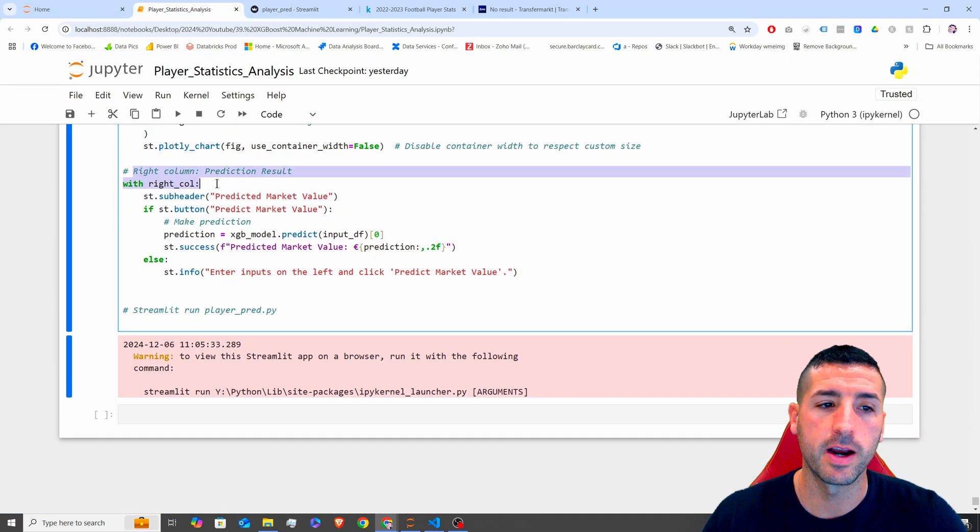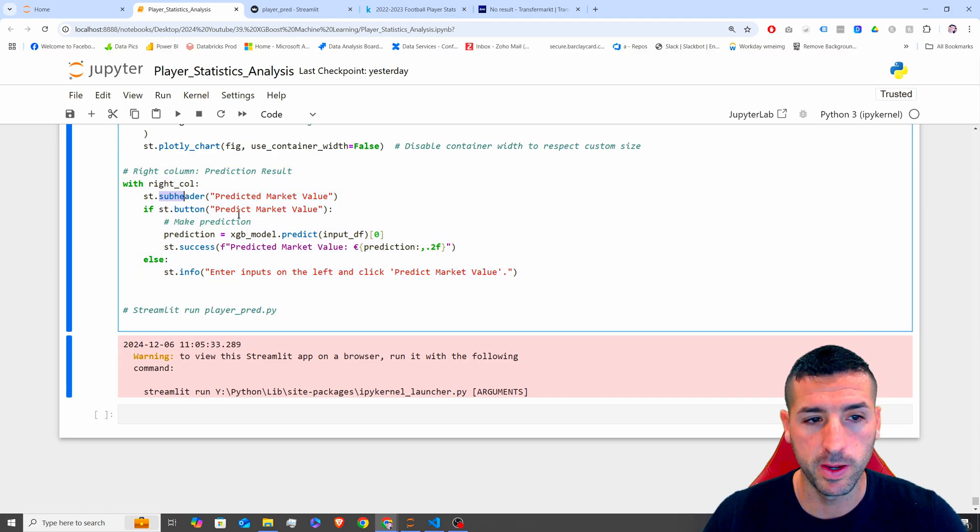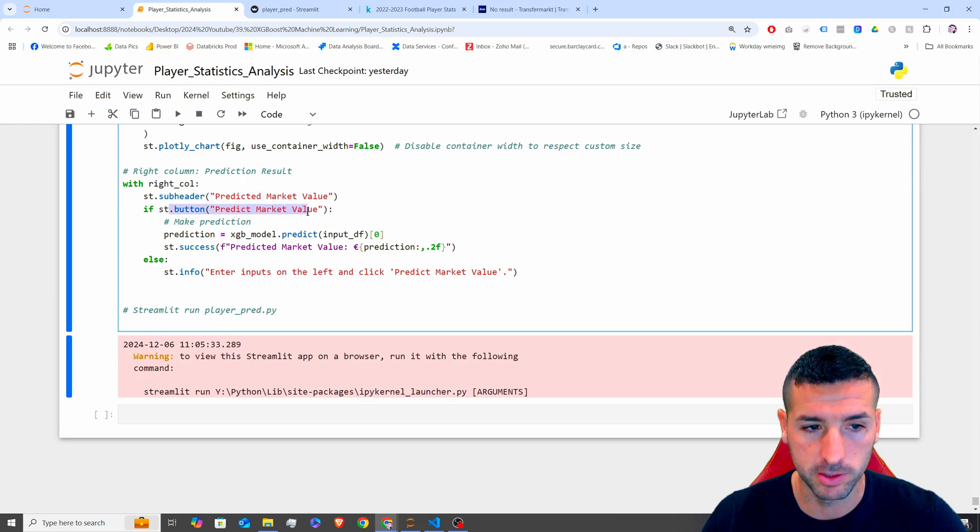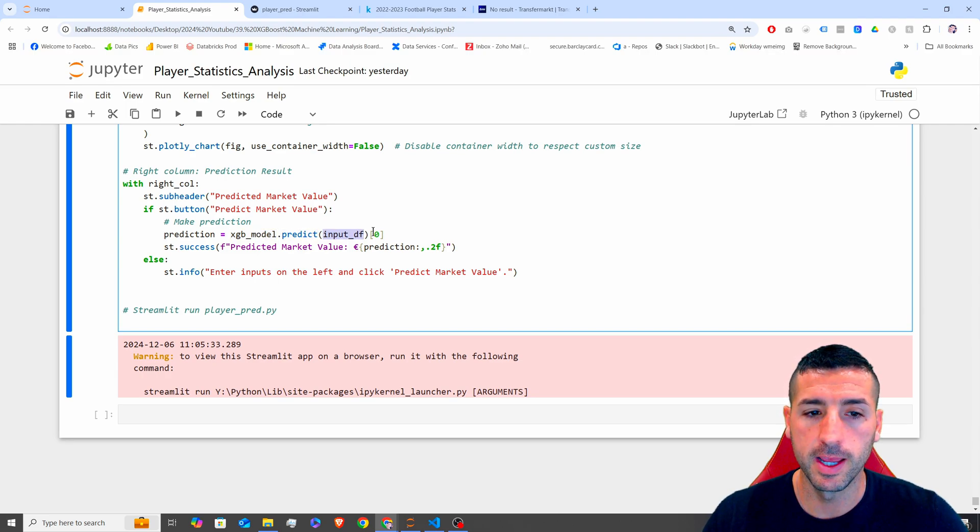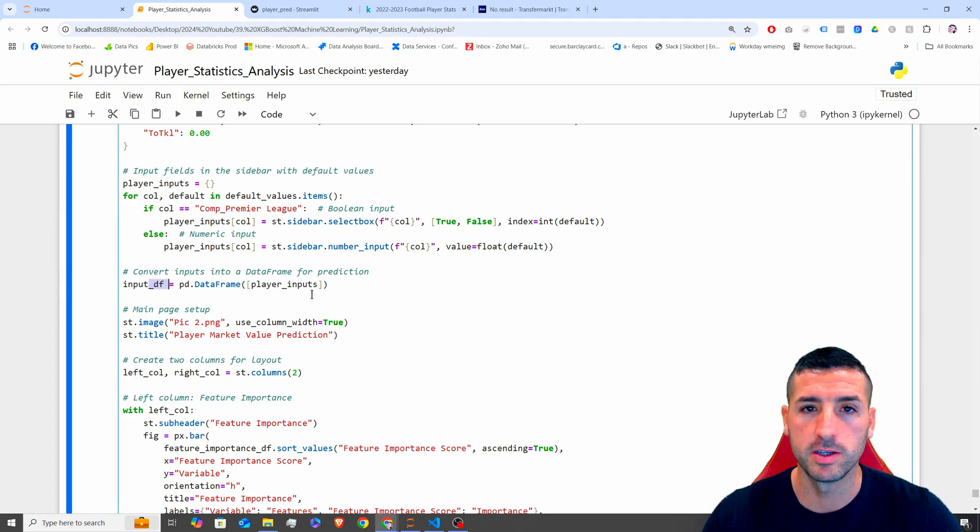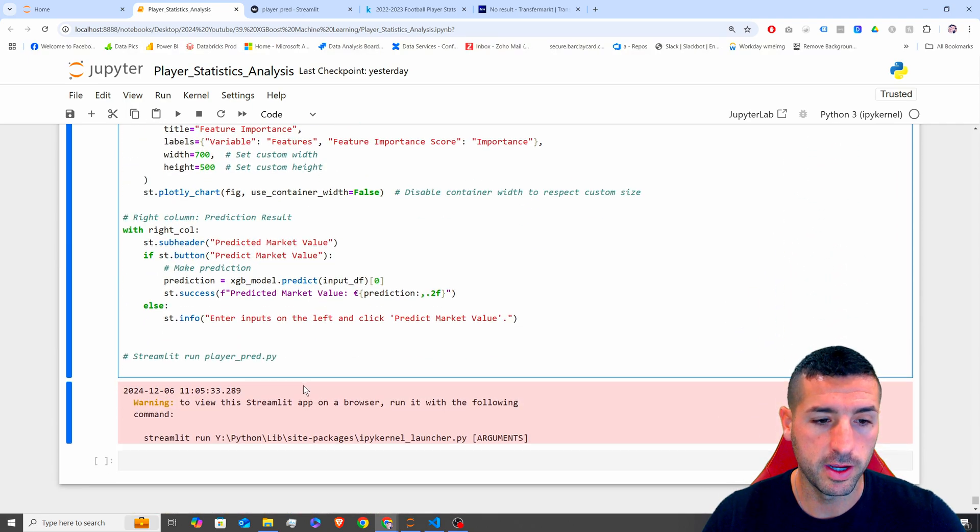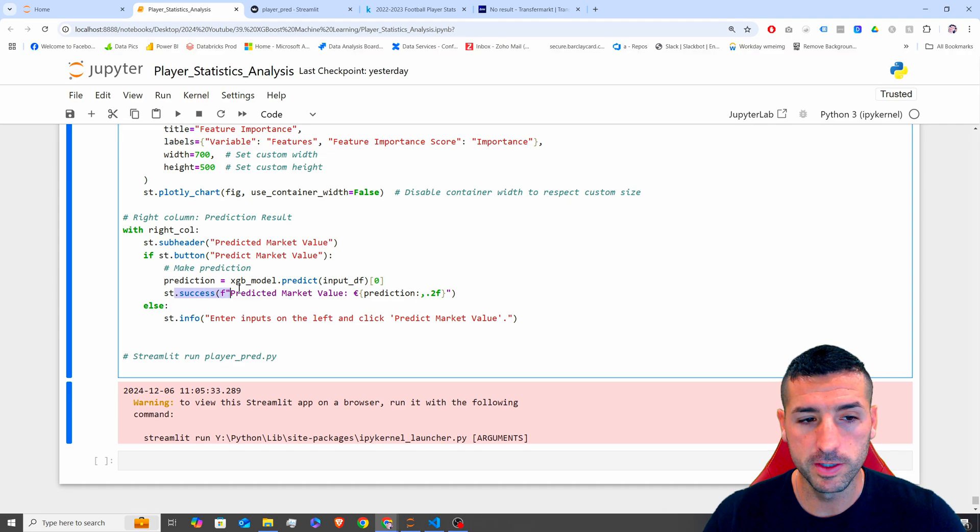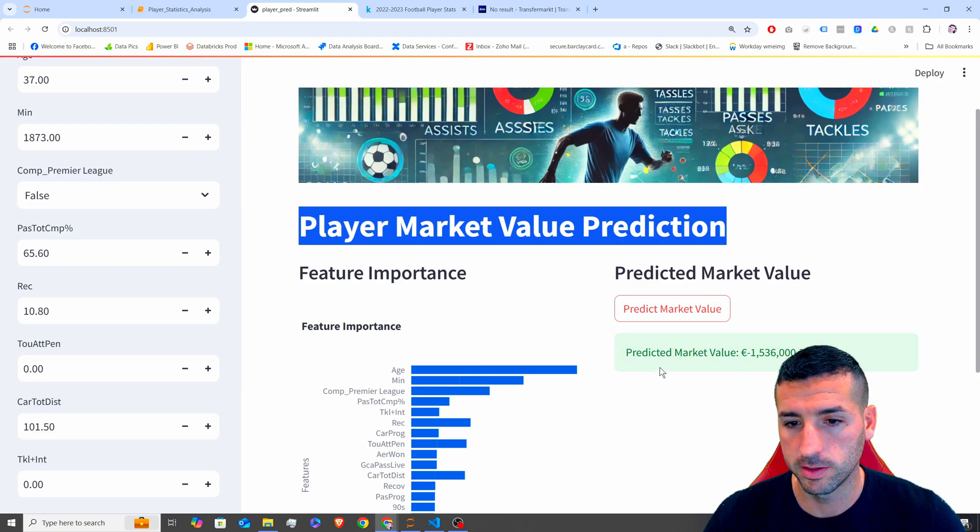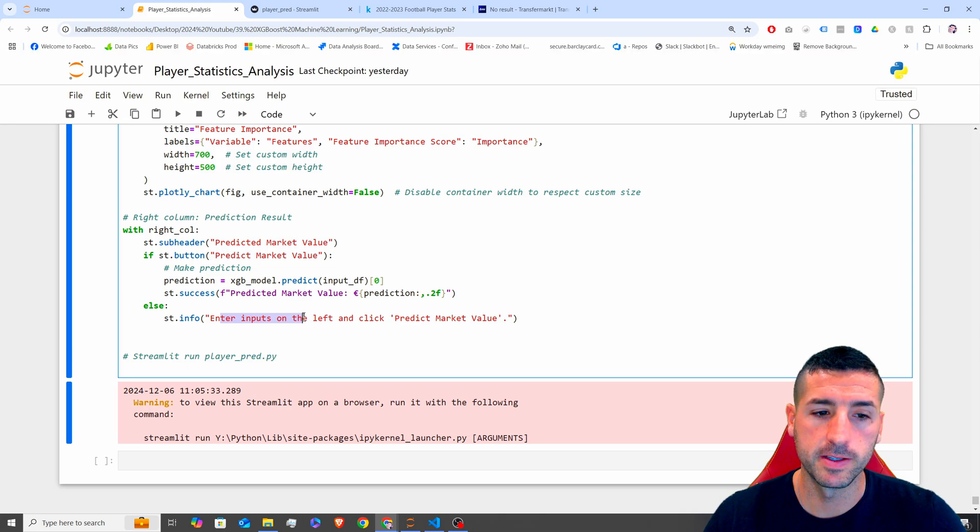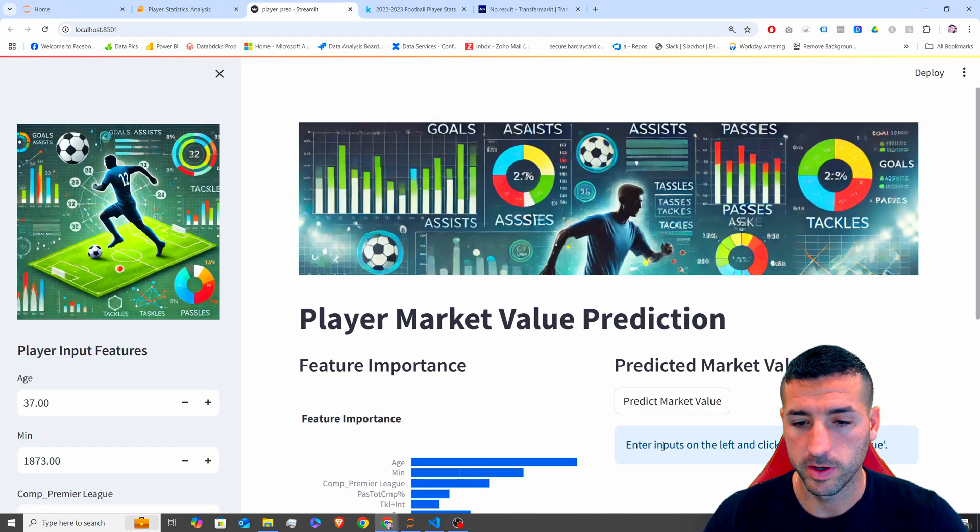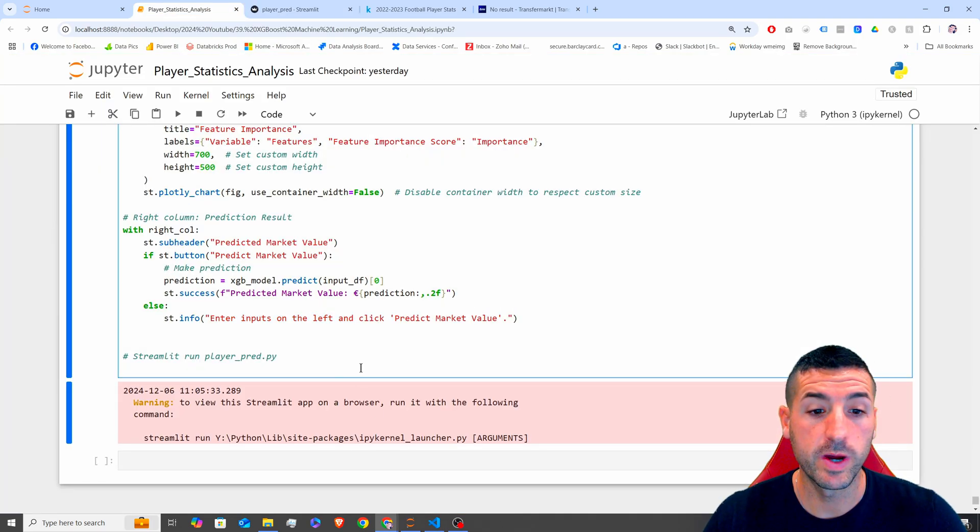Right. Going back on the right column now, I want to add a sub header, which is predicted market value. I want to add a button. And if we click this button, then we are going to make a prediction. So we are going to use our stored model. We are going to do dot predict on the input DF we have just generated above here, which is based on the selections of the user. And then we are going to store this prediction in prediction over here. If it's successful, it's actually going to print our prediction as it does over here. If I click predict, you can see it printed our prediction. Else, we are basically going to have enter inputs on the left, which is basically if I refresh this, we are going to see this enter inputs that we have over here.